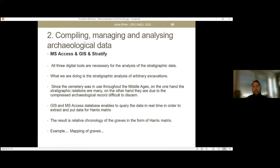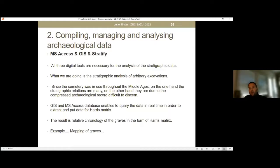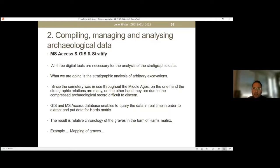All three digital tools are necessary for analysis. Since the cemetery was in use throughout the Middle Ages, stratigraphic relations are many, but due to the compressed archaeological record they are difficult to discern. GIS and Microsoft Access databases enable querying data in real time to extract and input data for the Harris matrix. The result is a relative chronology of the graves. Now I will show the process of mapping the graves — we are again at that red area from the beginning.